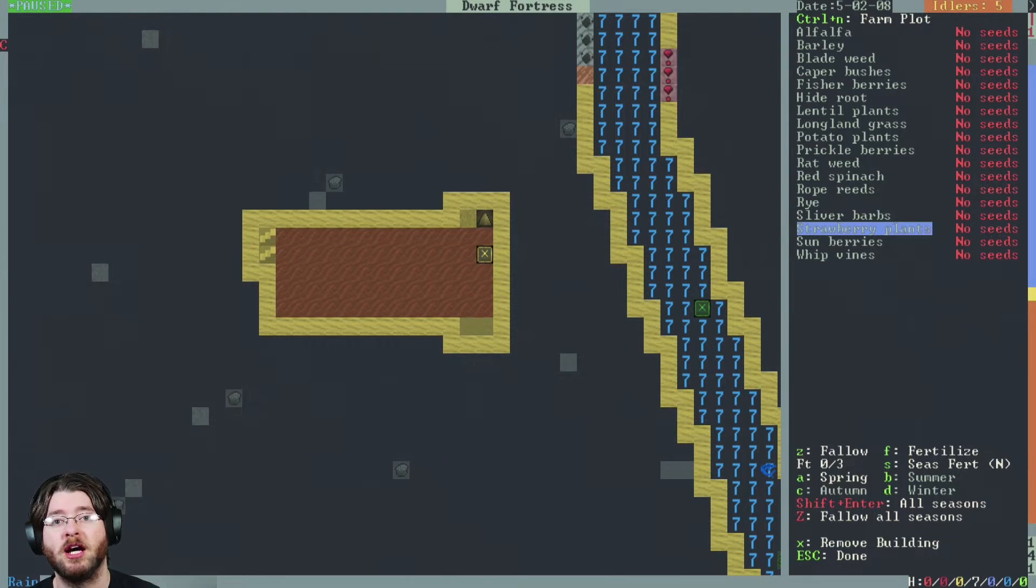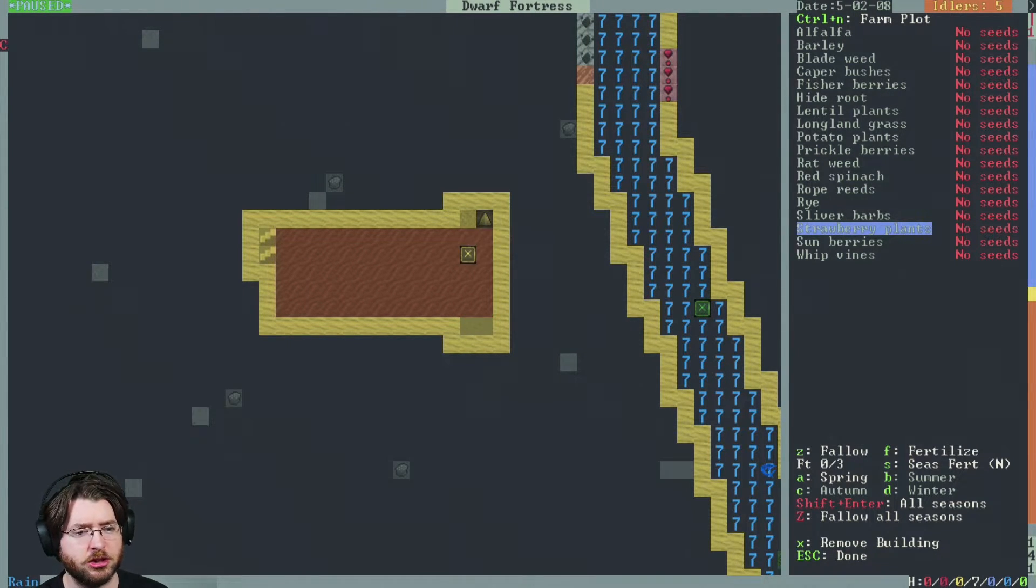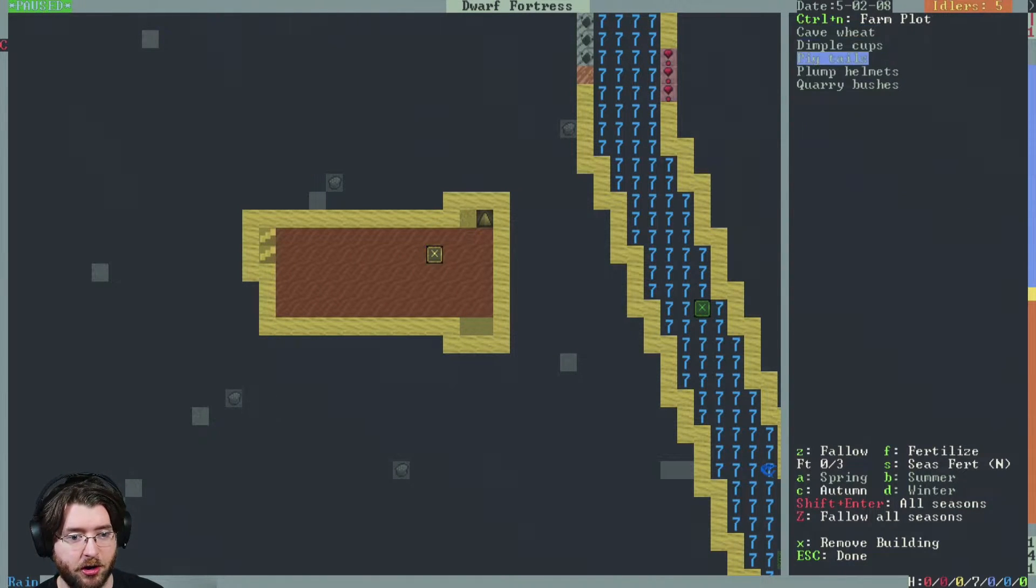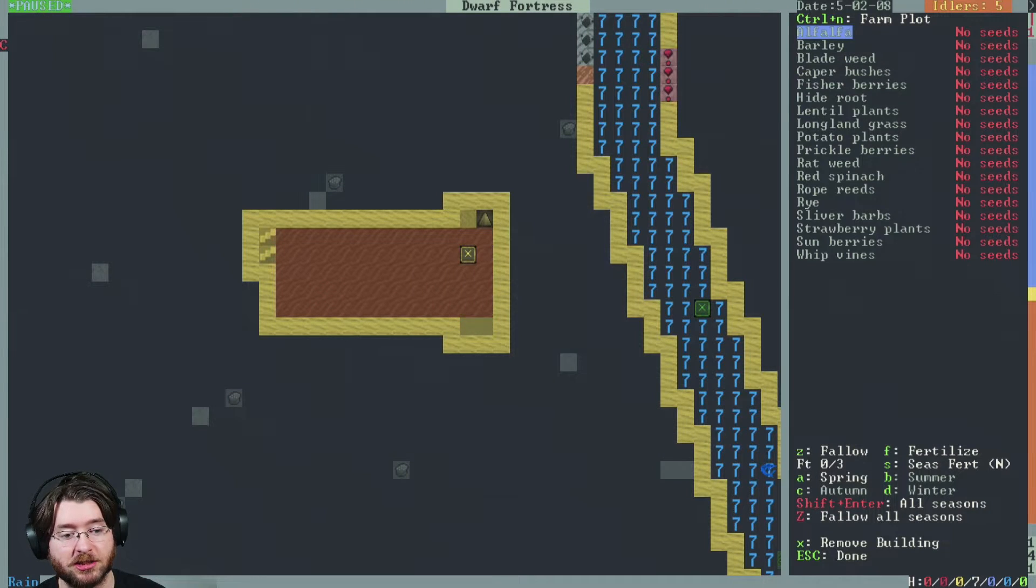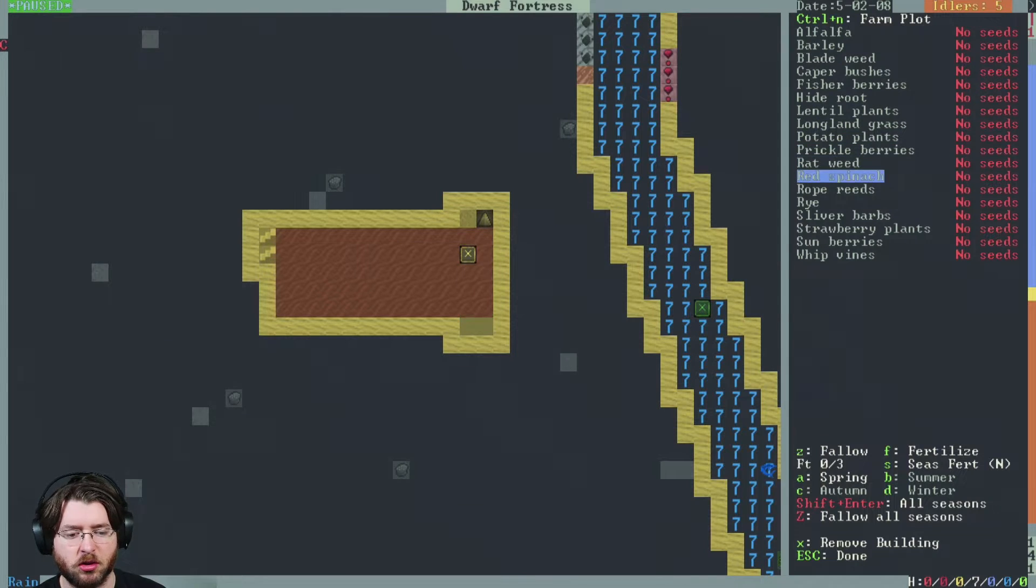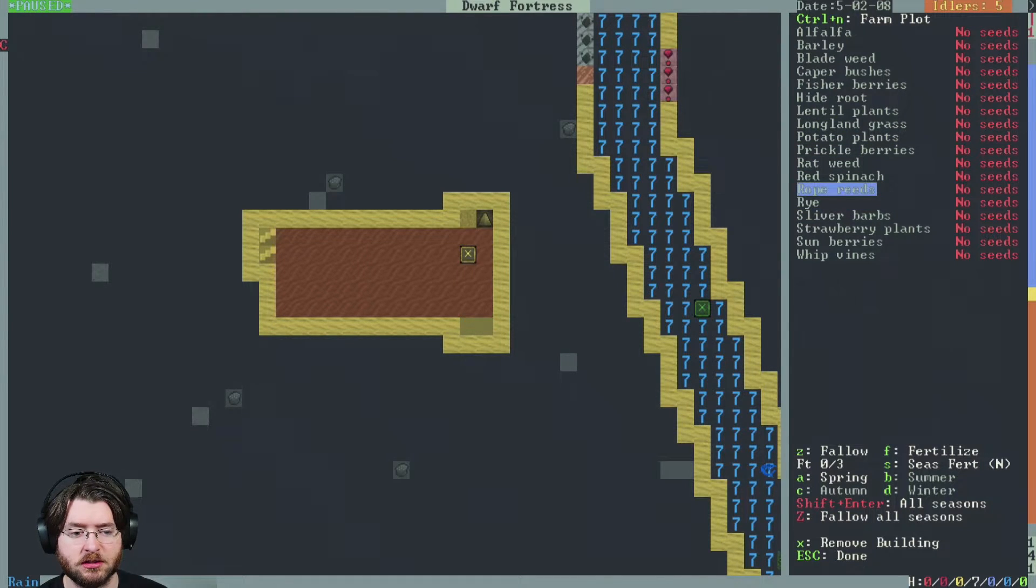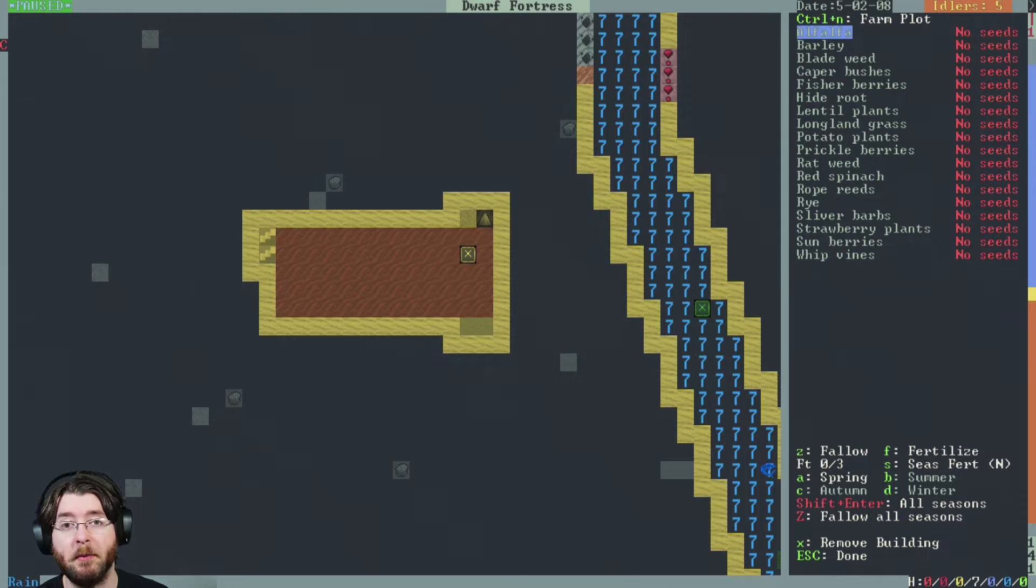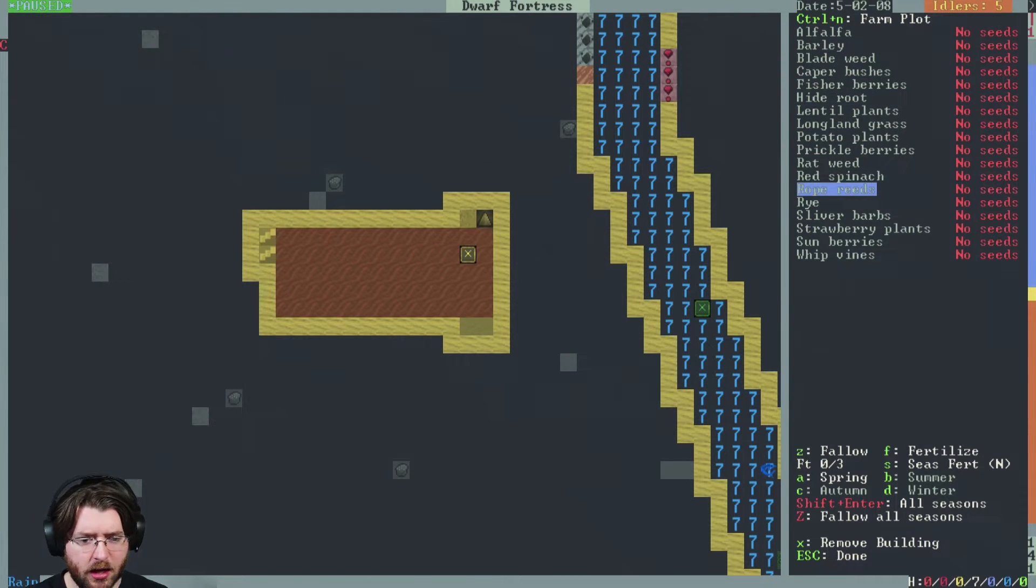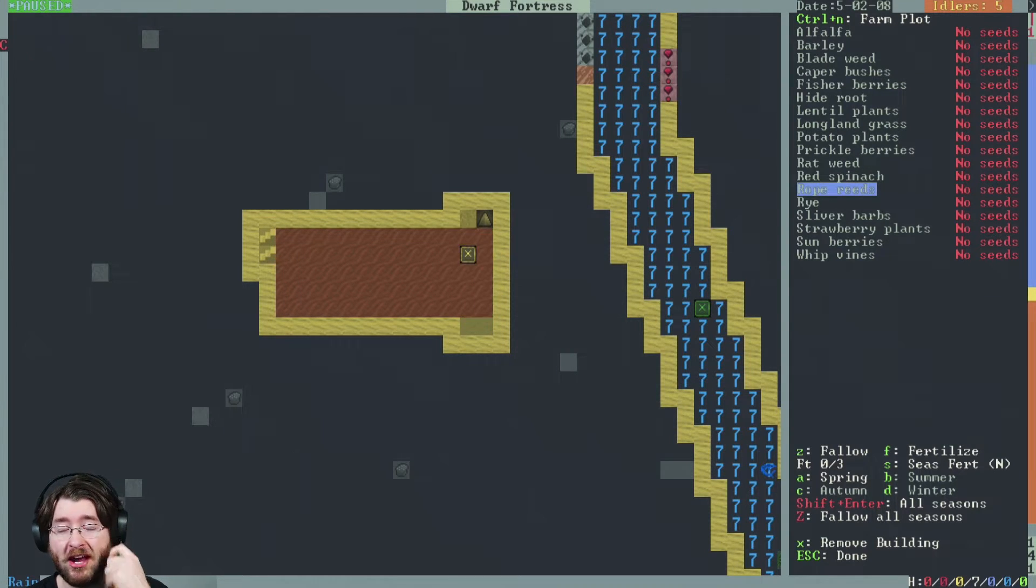Dimple cups do not by themselves get you clothing. You need to be doing pigtails. You can't do pigtails year round though. You can do things like rope reeds year round if you have it as above ground. I do it by muscle memory on stream, so I kind of forget what it is myself at the time. You can do that year round and you'll be good if you have it as above ground.